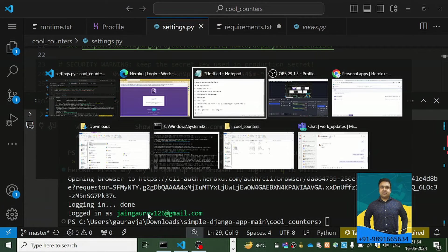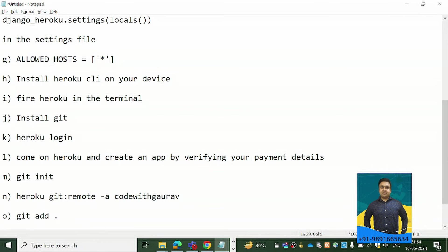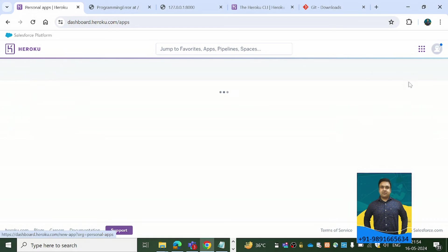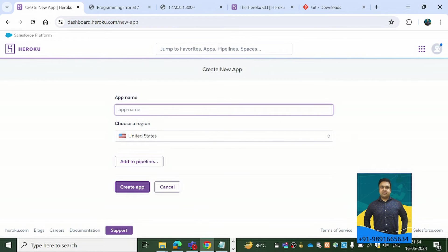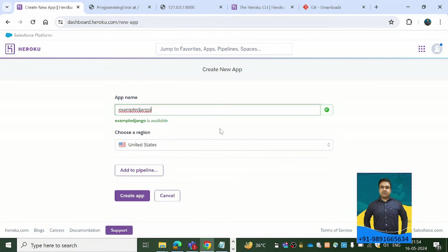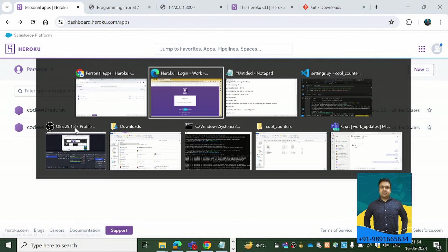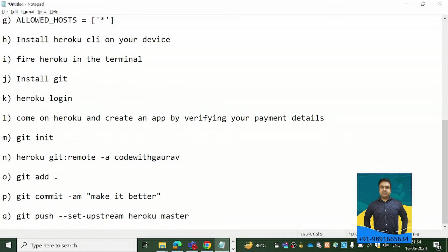The next step is to go to Heroku and create an application after verifying your payment details. Click 'New App', enter a unique name — for example 'example-django' if it's available — and hit the 'Create App' button. I've already created two applications and for this tutorial I'm using 'code-with-gaurav-2'.